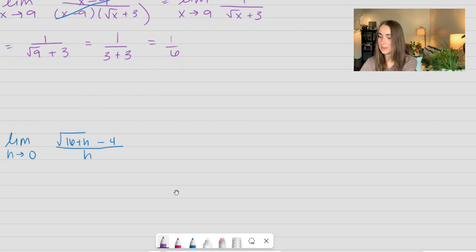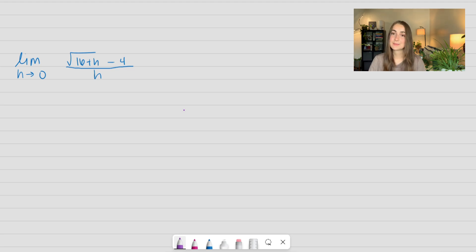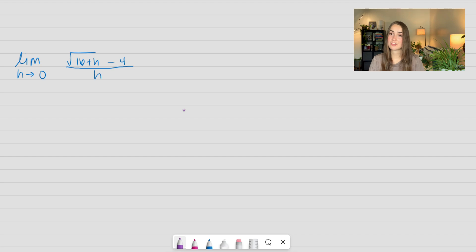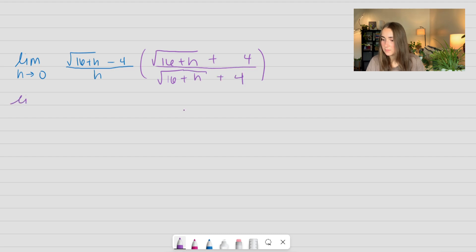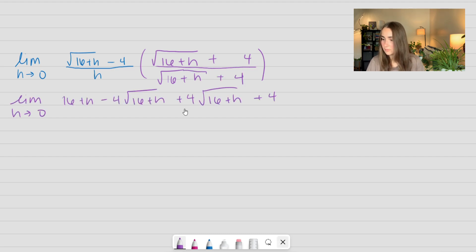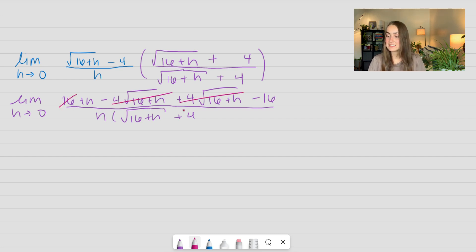Let's go ahead and move on to the next one. This one is a bit more arbitrary. We take the limit as h approaches 0 of the square root of 16 plus h minus 4 over h. Again, if I were to use direct substitution, I would get 0 over 0. So I'm going to immediately multiply by the conjugate — this one is in the numerator. I'm going to take my first term, square root of 16 plus h, take my second term, and flip the sign so this one becomes a plus. Don't forget to multiply the denominator by that same value.